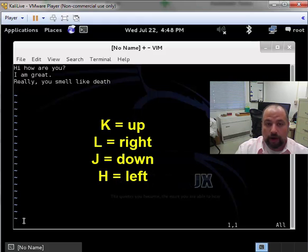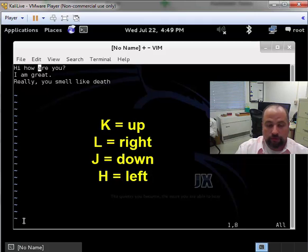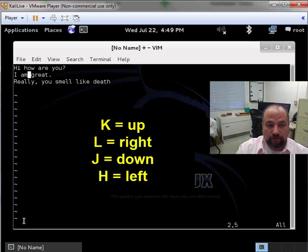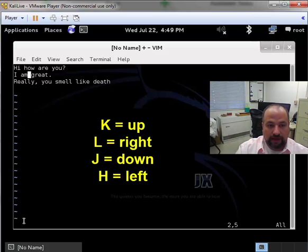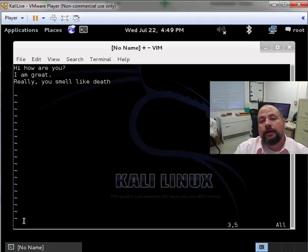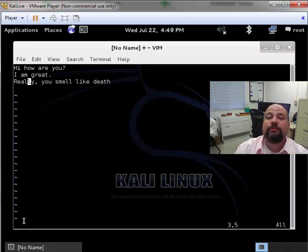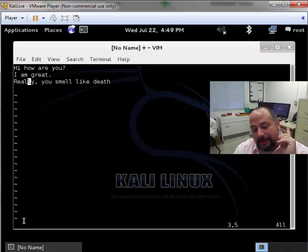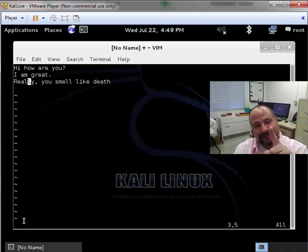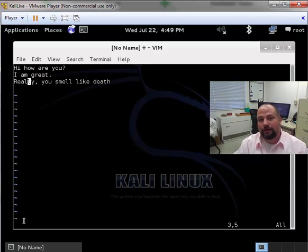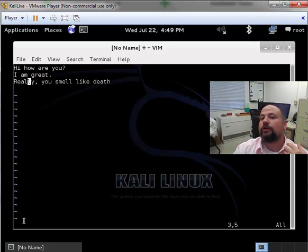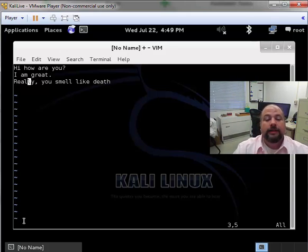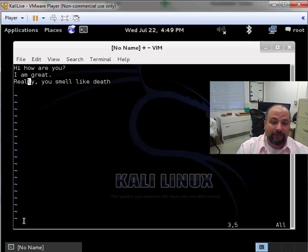I go up. If I hit the L, I go to the right. If I hit the J, I go down. If I hit the H, I go to the left. So L and H are right and left. J and K are down and up.